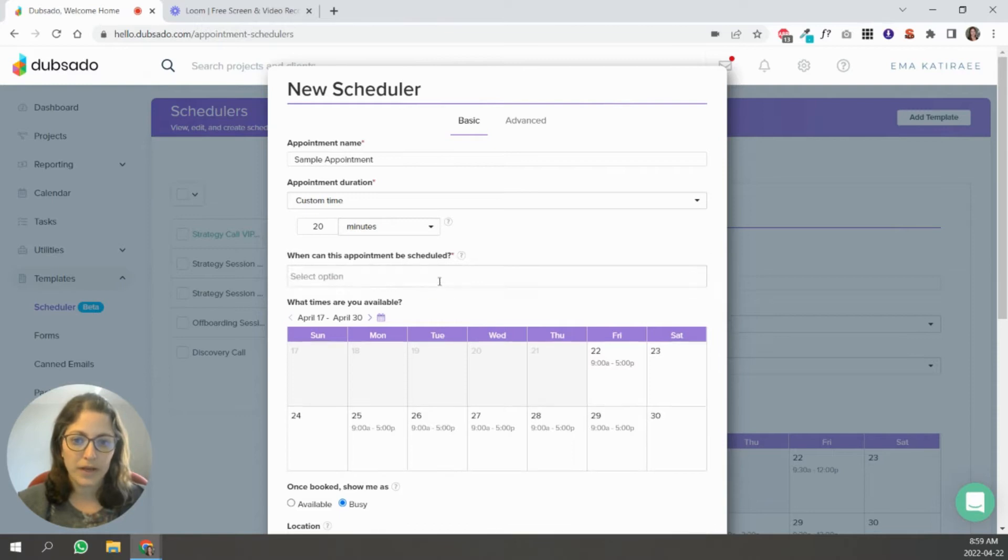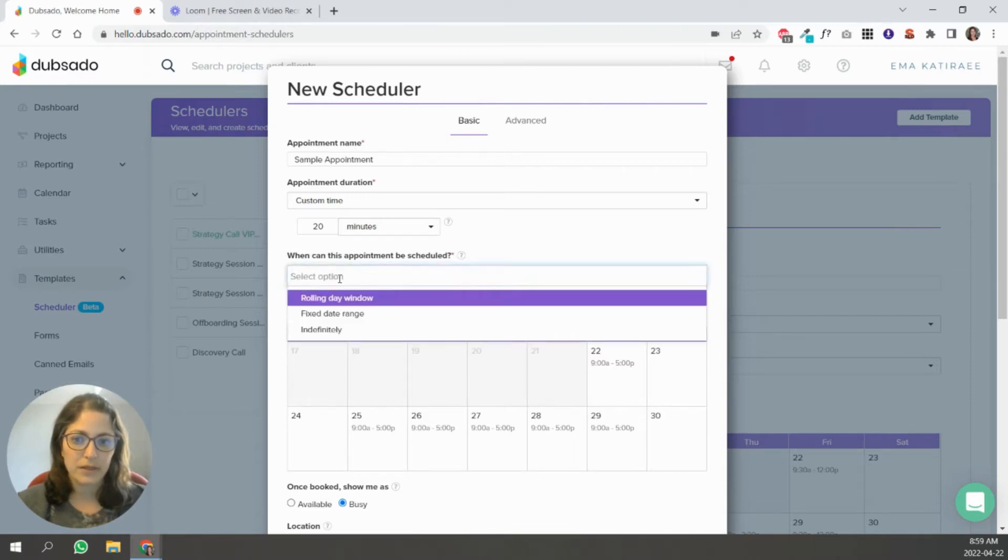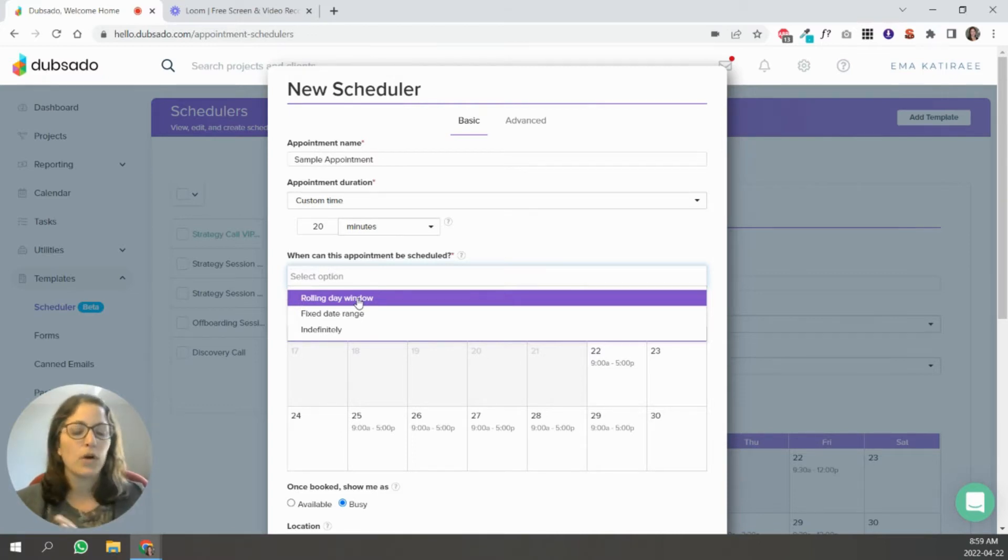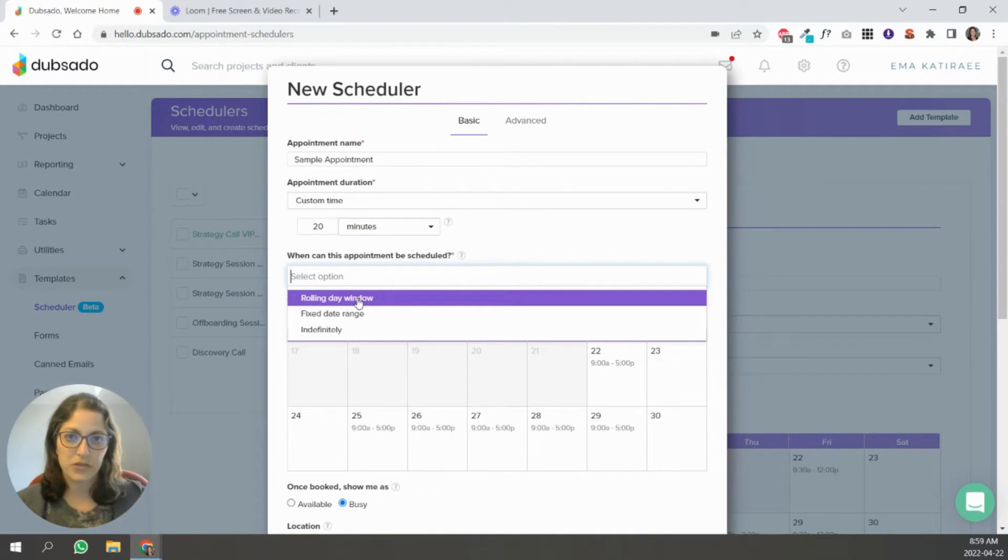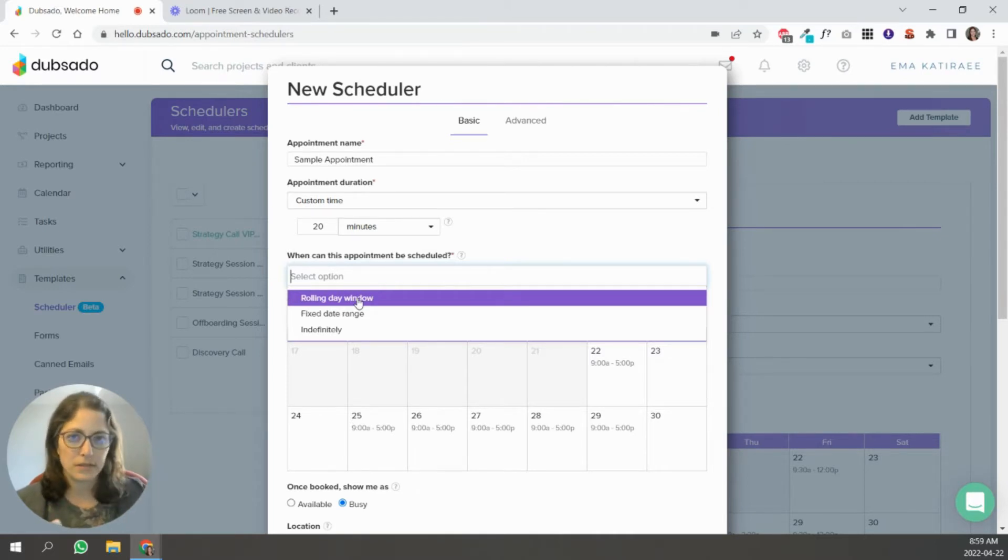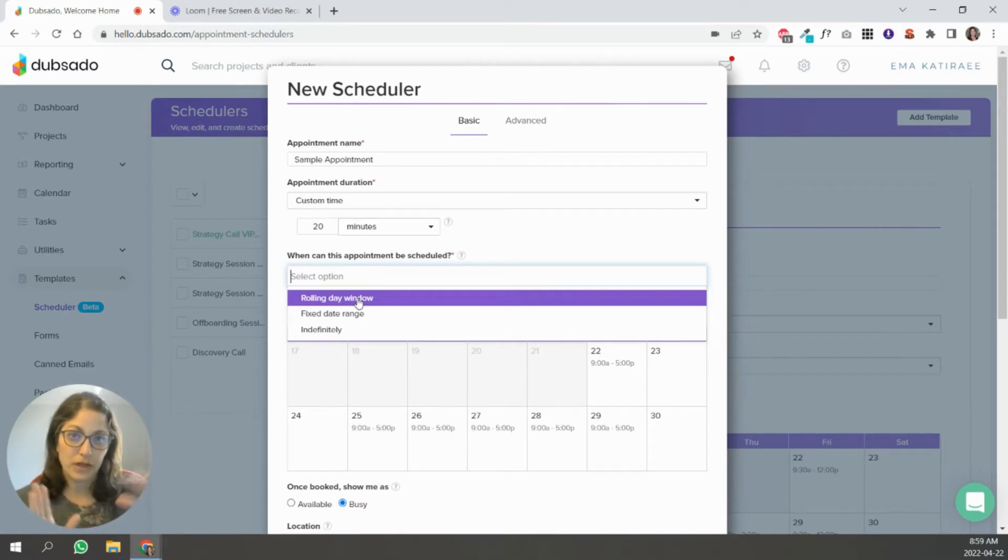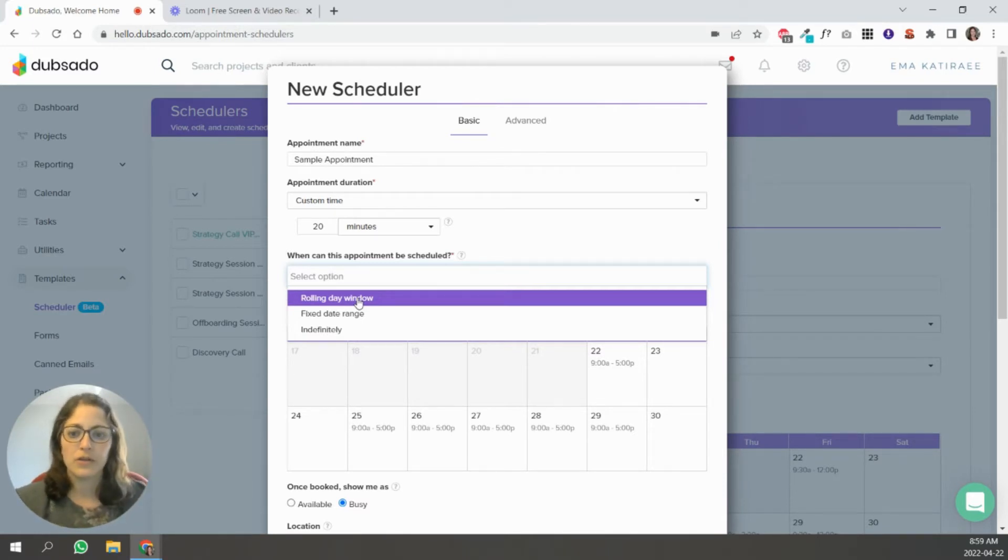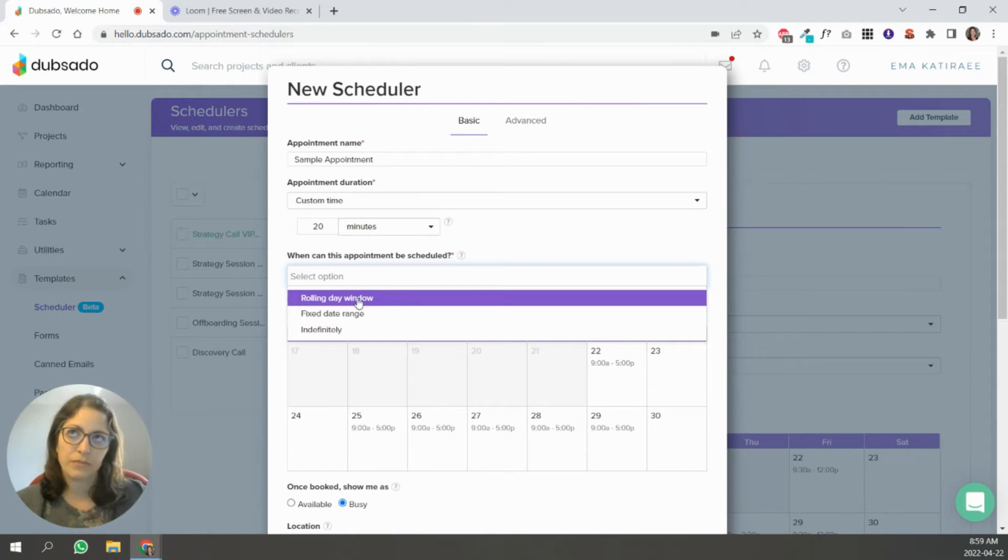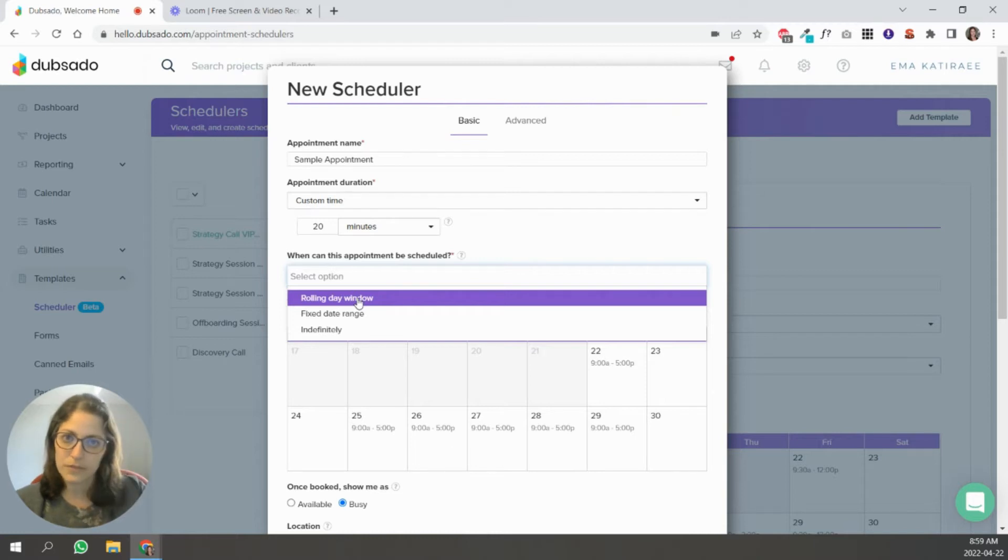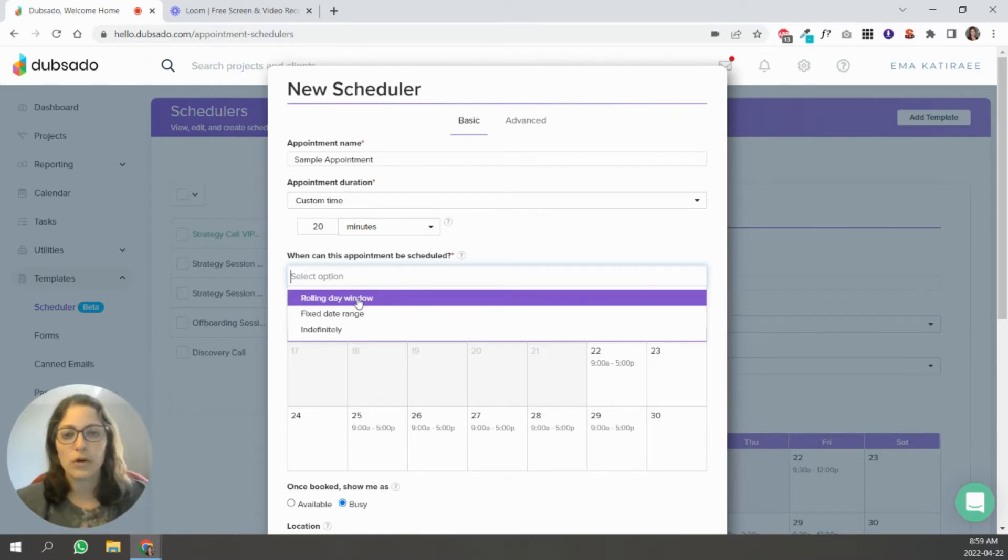And when can this be scheduled? So rolling day window means that depending on what day they're looking at your scheduler, it's always going to be like 30 days ahead from that day. You can set it like 30, 60 days ahead so that it's always moving forward. You can set a fixed date range. So that works well like if you have a specific event on a specific date, up to that date, you can set it or indefinitely.